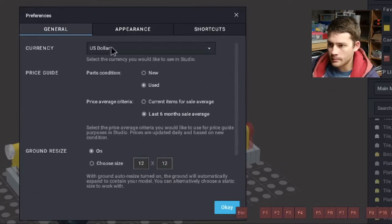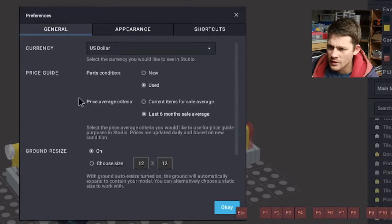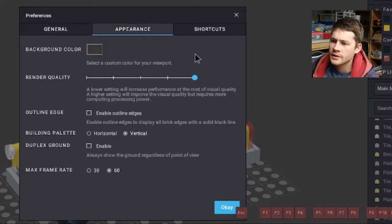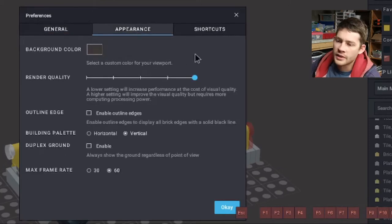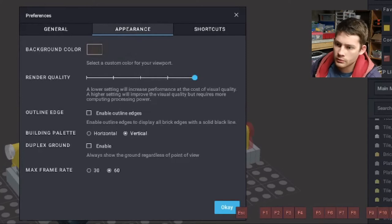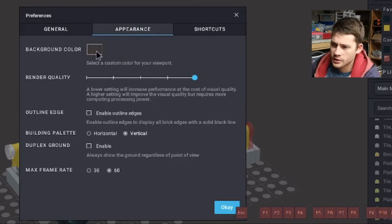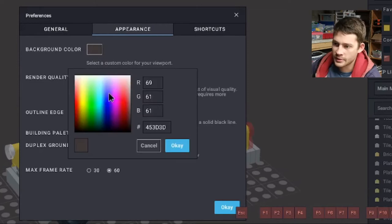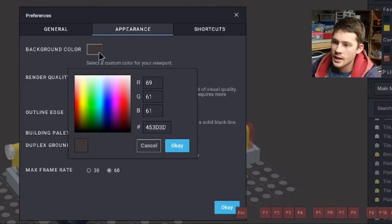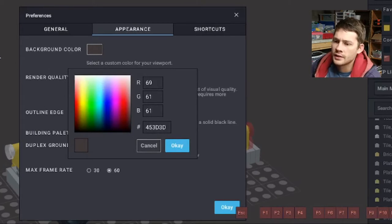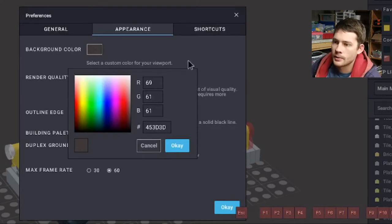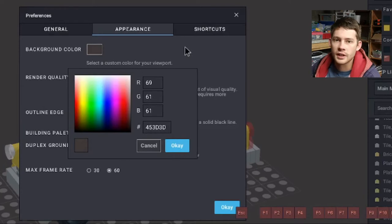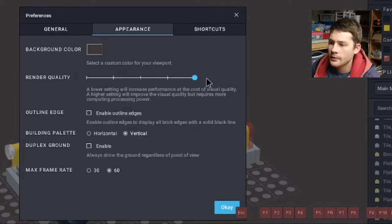And then auto recovery is kind of a file save feature there. Currency can be switched as well. That's kind of the general preferences. Over in appearance, that has a lot to do with the actual build window right here in the main screen. And background color is actually totally customizable. You can go from anything to completely white background to solid black. I have it kind of at this neutral gray, darker gray. And that kind of matches the overall application here, almost like a dark theme for studio.